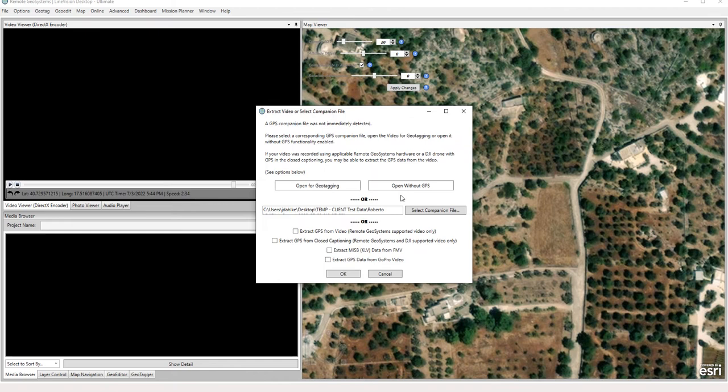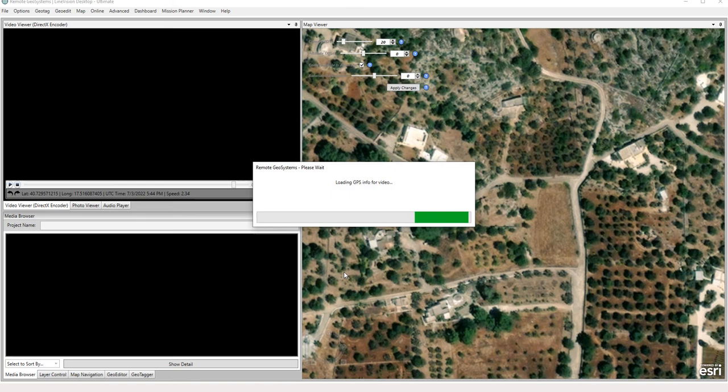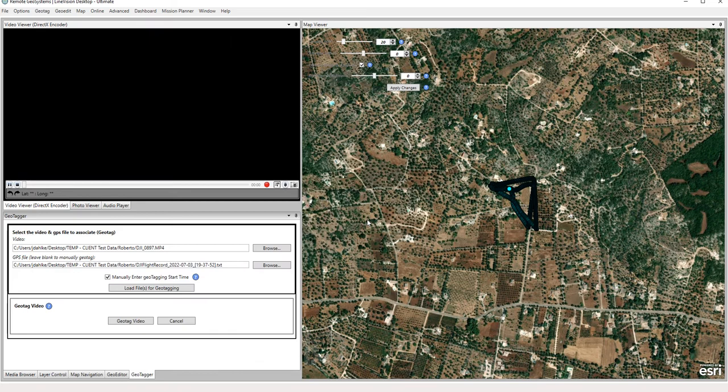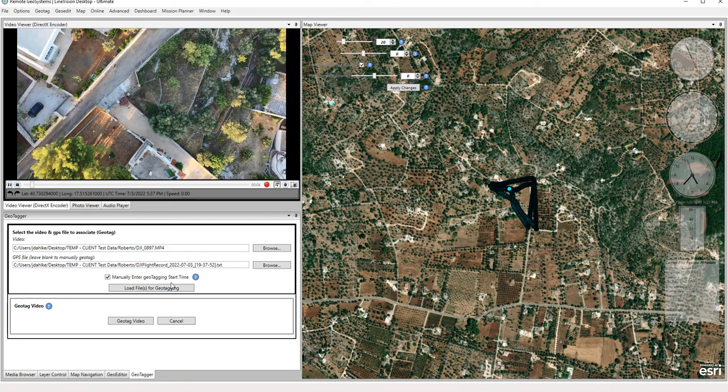I'm going to go ahead and click OK here, and we'll say open for geotagging, and we say OK. And this manually enter geotagging start time is already checked there, so let's go ahead and click load files for geotagging.